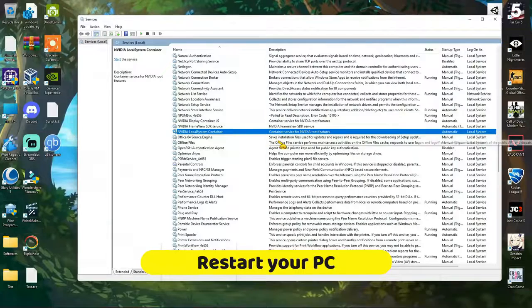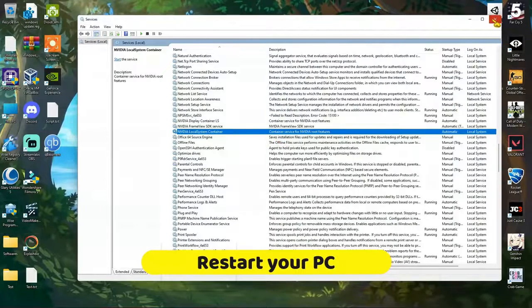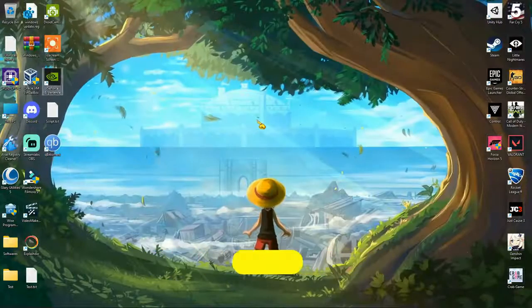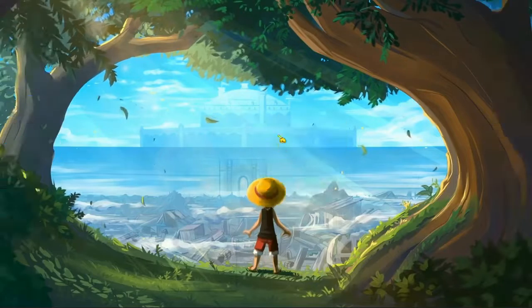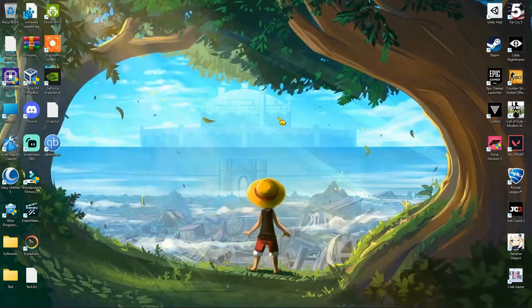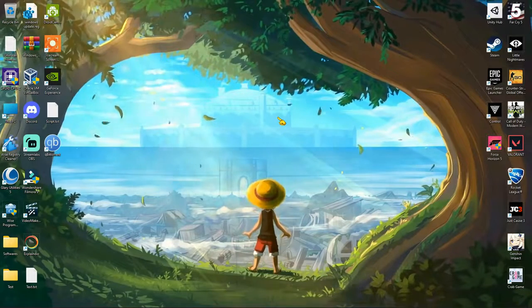Now try to open the software, and it should work fine. If not, go to the next method.